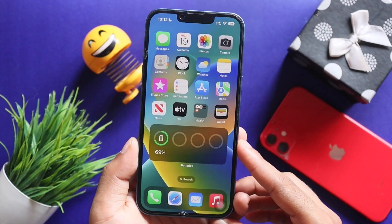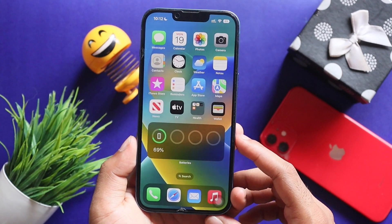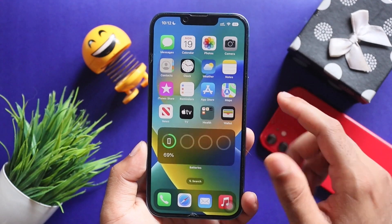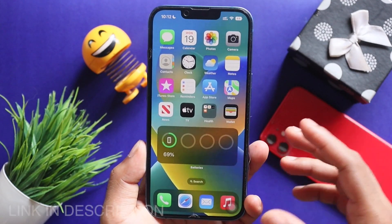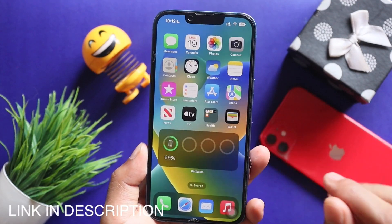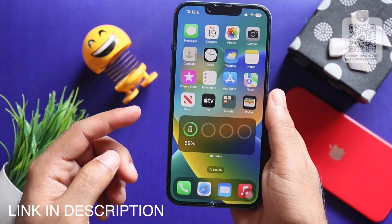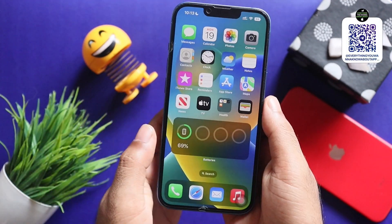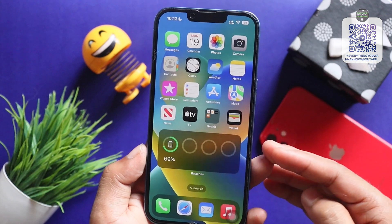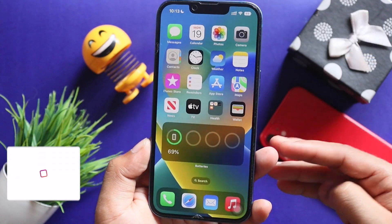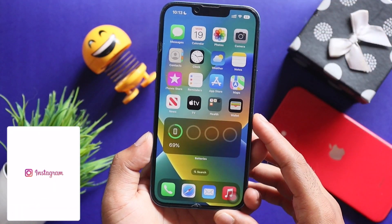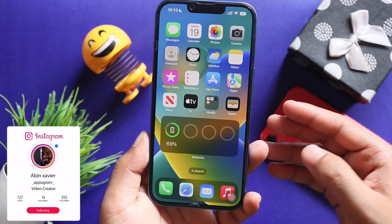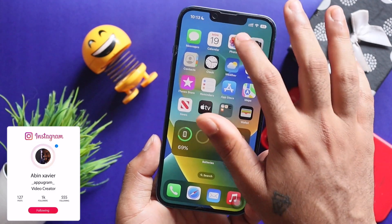I want to invite you to join the channel for Apple's latest leaks, rumors, updates, news, and wallpapers. You can find the link in the description box, or scan the Apple Telegram QR code. You can also follow me on Instagram.